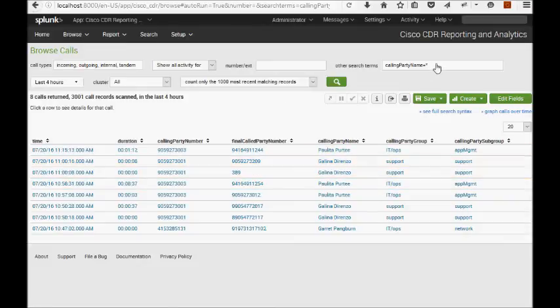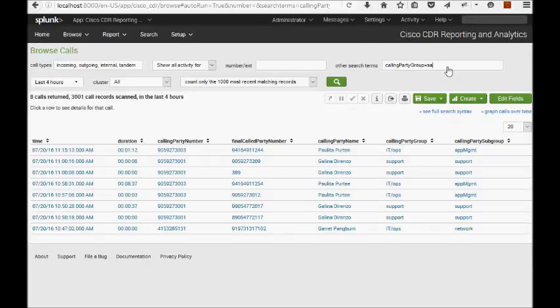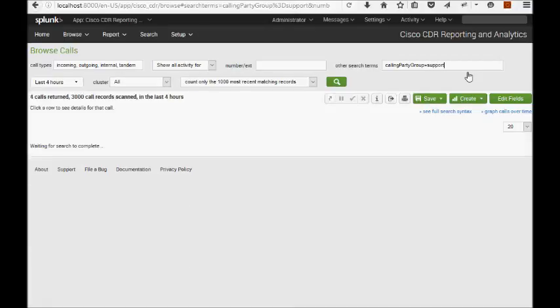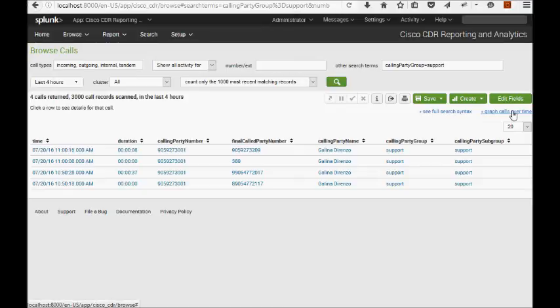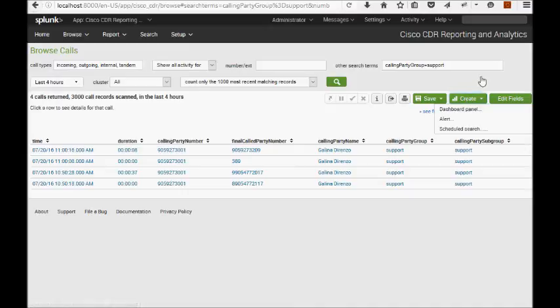So now these fields exist. You can search for them in your filtering fields. So I can do, for example, calling party group equals sales or support. And now I can graph calls over time and kick myself off into the wide world of call reporting. I can look at utilization patterns for this group. Or I can simply enter a few more arguments in here and then create a search, create a dashboard panel, create an alert based on this right here.